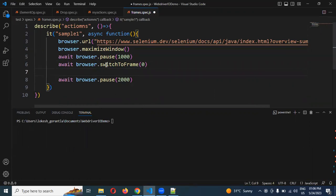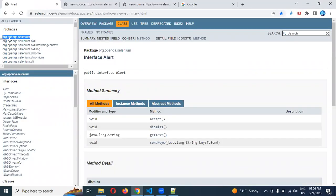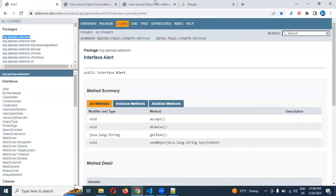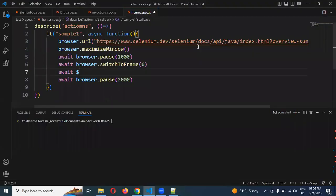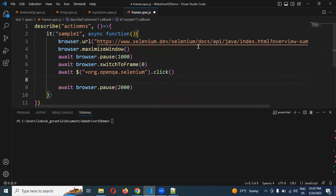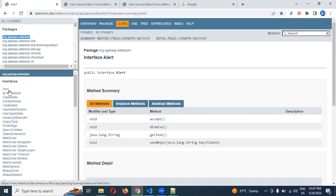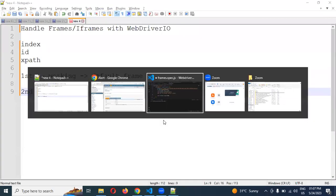Now I am clicking inside the first frame. What exactly do I want to click? This 'Selenium' link — it is a hyperlink. I can click it using an equal condition: double quotation, equal symbol, and providing my value. Then I am going to use the click operation. Once I click it, it will show the data, and then I need to click 'Alert'.